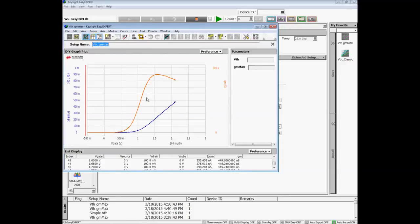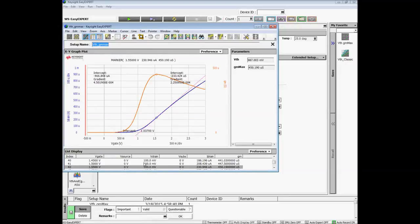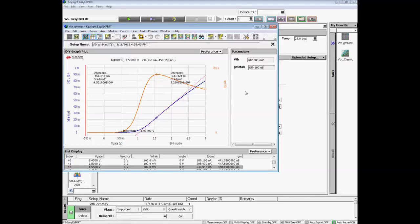A graphical plot and data list are automatically generated in real time and after the measurement completes, any specified post-measurement data analysis will automatically be performed.